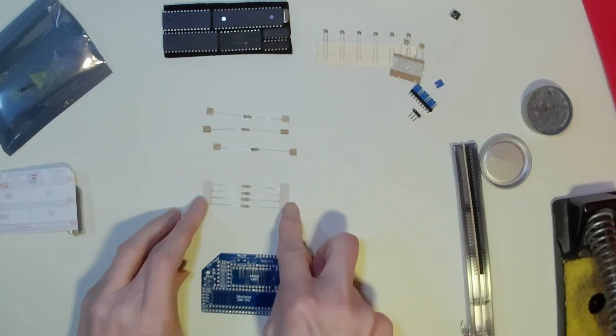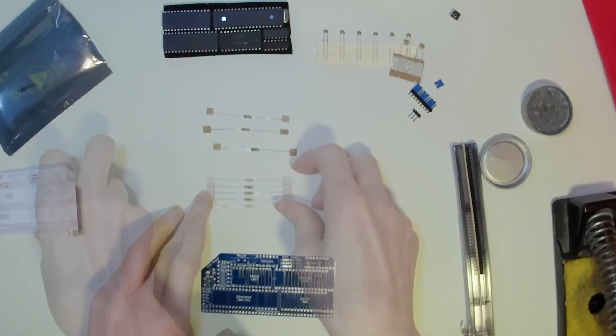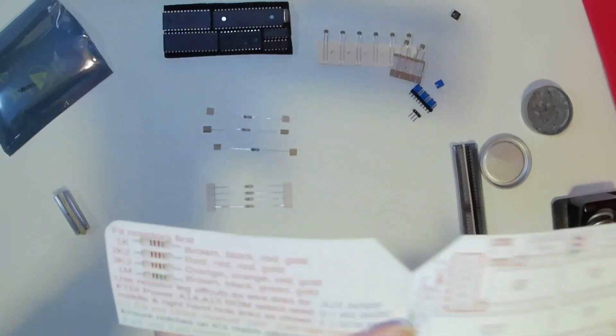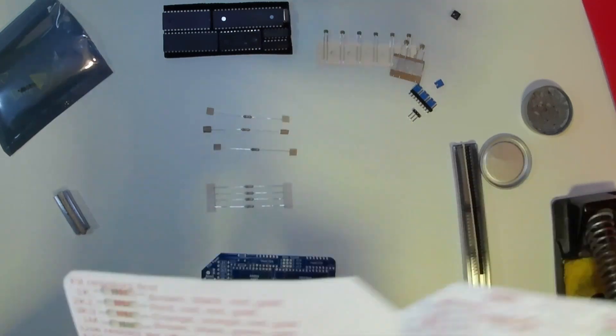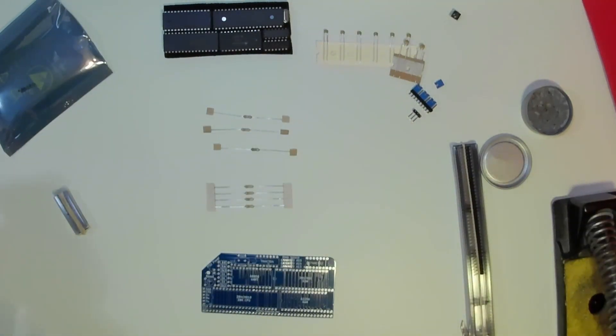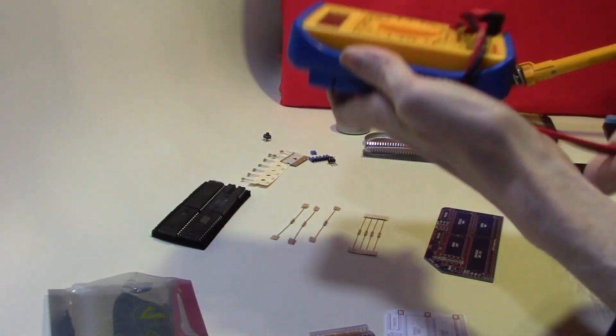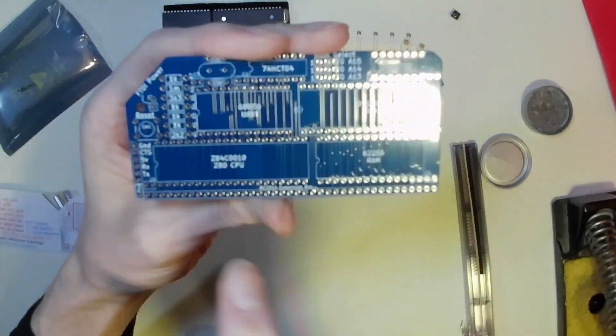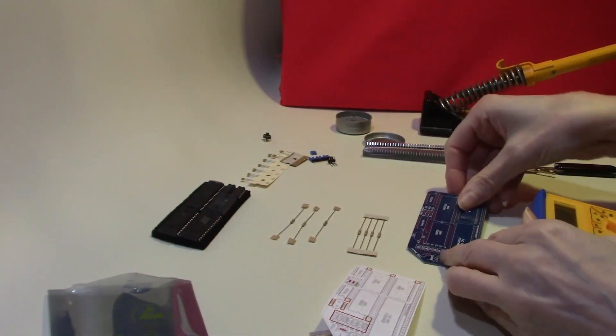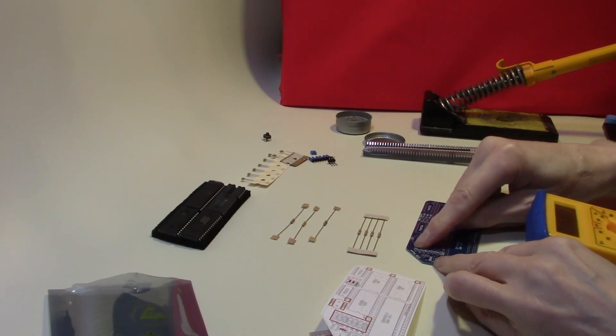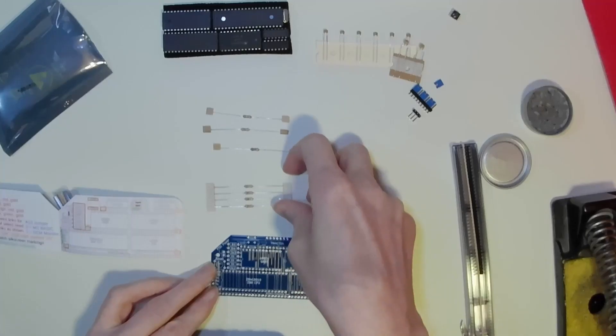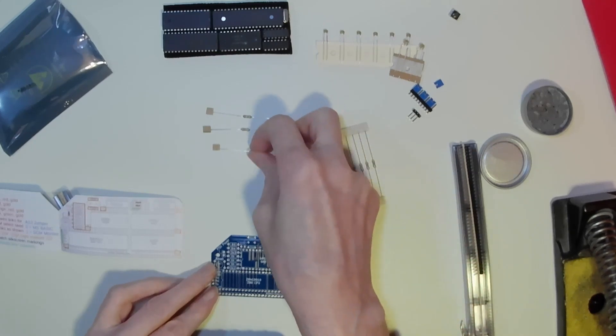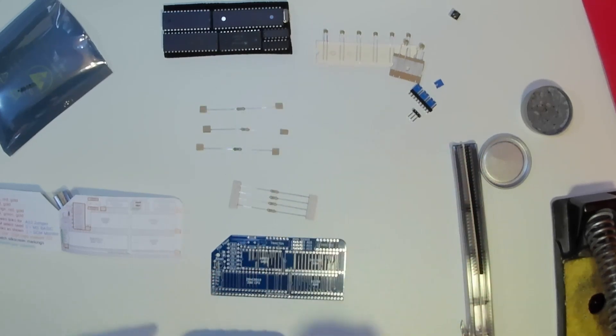We have four different values of resistors. The instructions that come with it do actually detail the colors on the resistors. However if you're not clear on the colors you can always use a multimeter to be absolutely sure. All the resistors fit down this one small bank here. So there are one, two, three, four 1k resistors, and there are three others. So we will just double check those values.